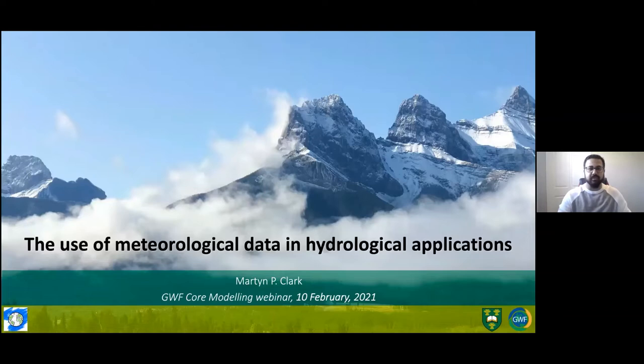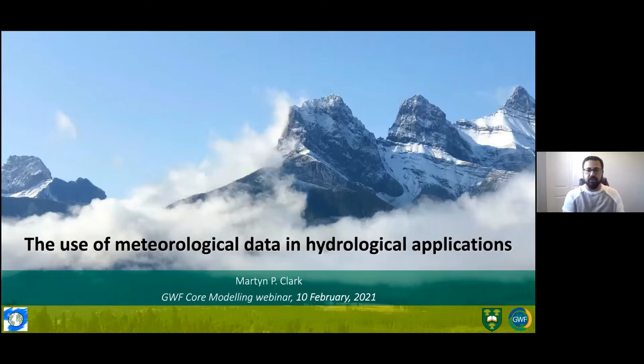Welcome everyone. My name is Praveen Rokhaya. I'm the science coordinator of the Global Water Futures Core Modeling and Forecasting team. It is my pleasure to welcome you today to this special webinar on meteorological data. Today we have Dr. Martin Clark with us. Martin is a professor of hydrology and associate director of the Center for Hydrology and the Canmore Cool Water Laboratory of the University of Saskatchewan. He is also a fellow of the American Geophysical Union and former editor-in-chief of the journal Water Resources Research, and one of the two principal co-investigators of the core modeling and forecasting team.